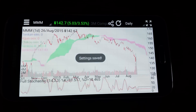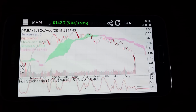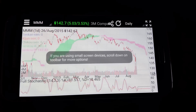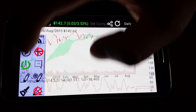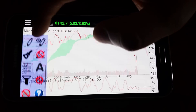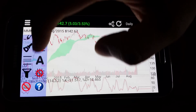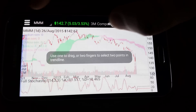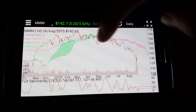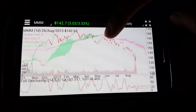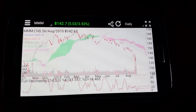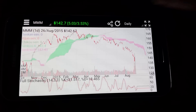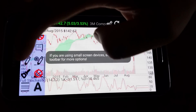Now the chart changes, and you can also draw trend lines with the pencil tool like so, and you can draw trend lines with two fingers.